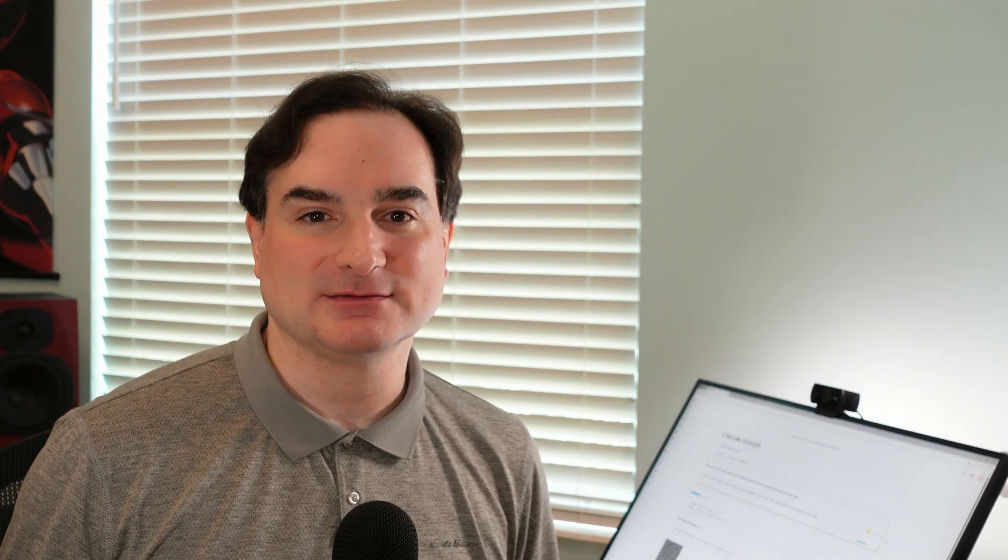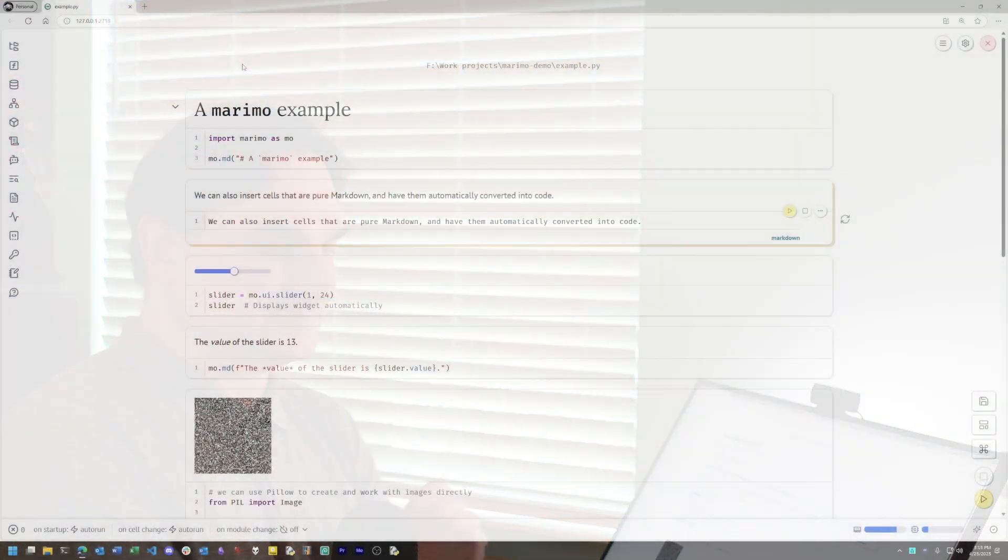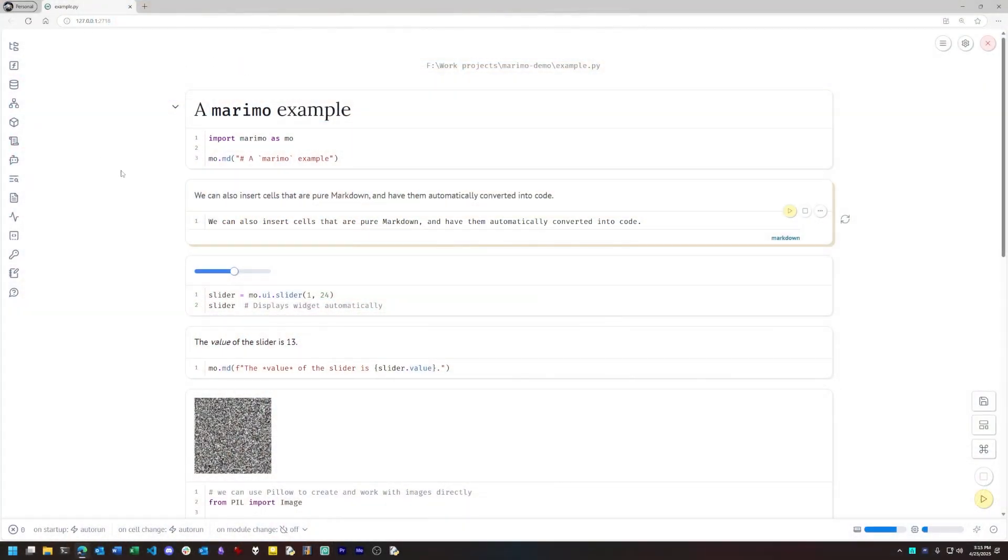Marimo comes with some built-in examples and tutorials that walk you through how it works, but I've put together my own simple example for this demo, so let's take a look at it. If you're already familiar with how Python notebooks work, by way of Jupyter, much of what I'm going to show at first should be familiar.